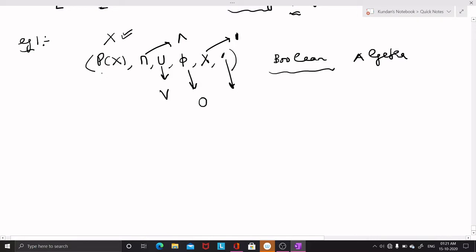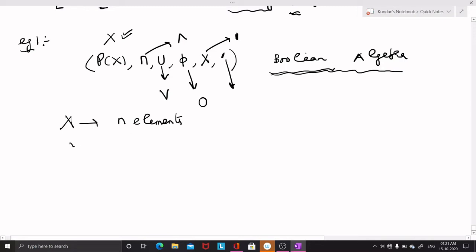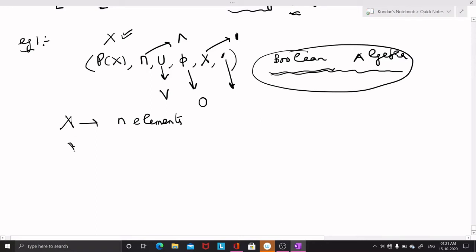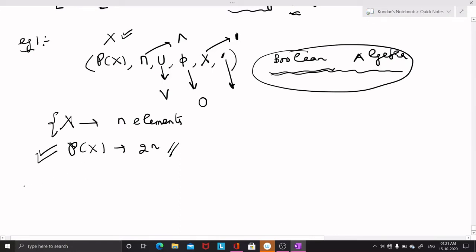The power set is not only a lattice but a Boolean lattice or Boolean algebra — it is a complemented distributive lattice. If the set X has N elements, then this Boolean algebra — the power set of X — will have 2 to the power N elements, because the number of subsets is 2 to the power N.